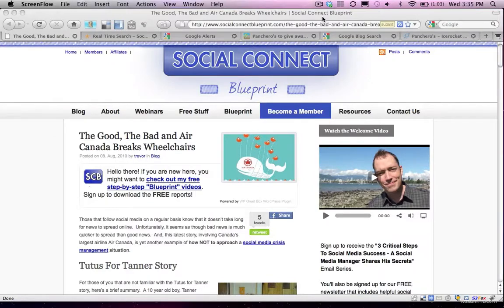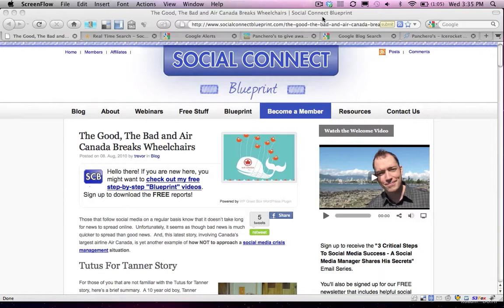Hey everyone, it's Trevor Turnbull here with Social Connect Blueprints. I'm putting this short video together to complement the article that you're reading, just summarizing what Reid's talking about and showing you some of the tools that he's referencing within the article.